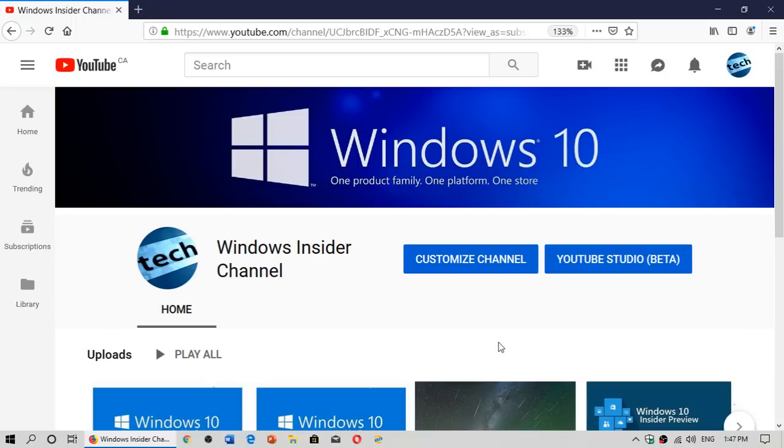Some of you know, some of you are already there, but some of you don't know that I have another Windows-related channel called the Windows Insider Channel.